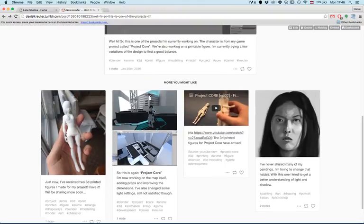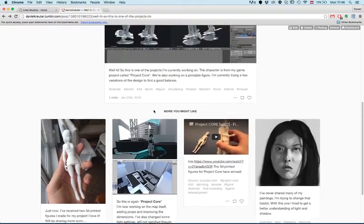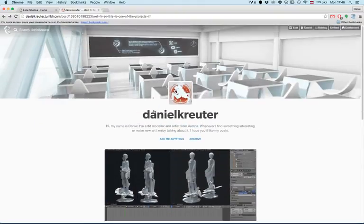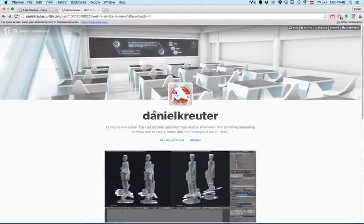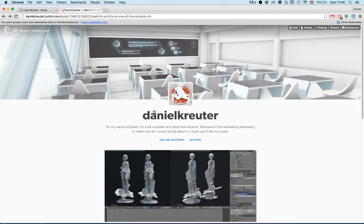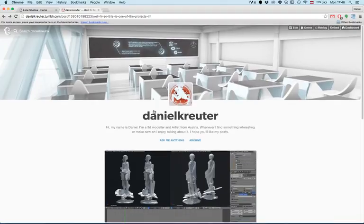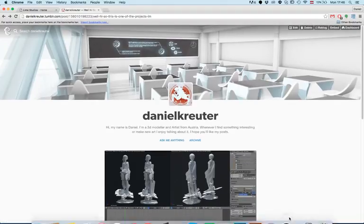...you could go there and take a look. Thanks as always for watching, and I'll be back with another video soon.